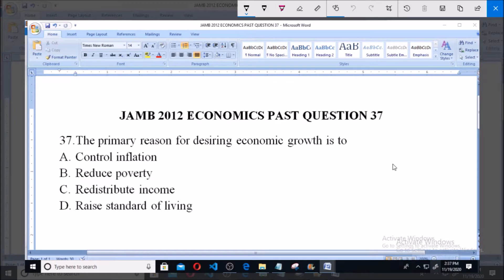The primary reason for desiring economic growth is: option A, to control inflation; B, to reduce poverty; C, to redistribute income; D, to raise standard of living.